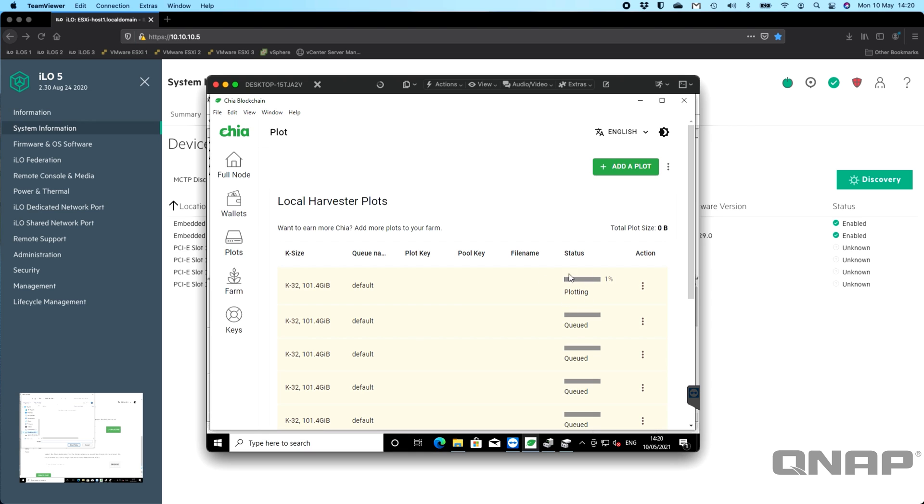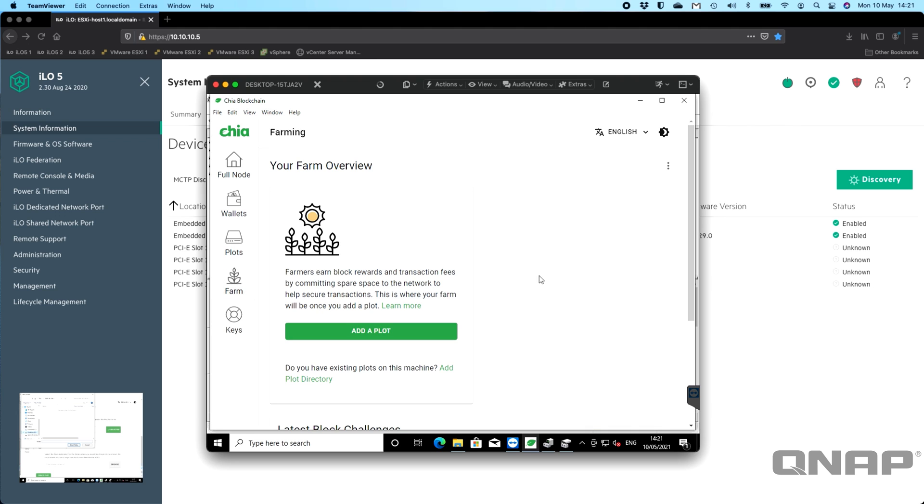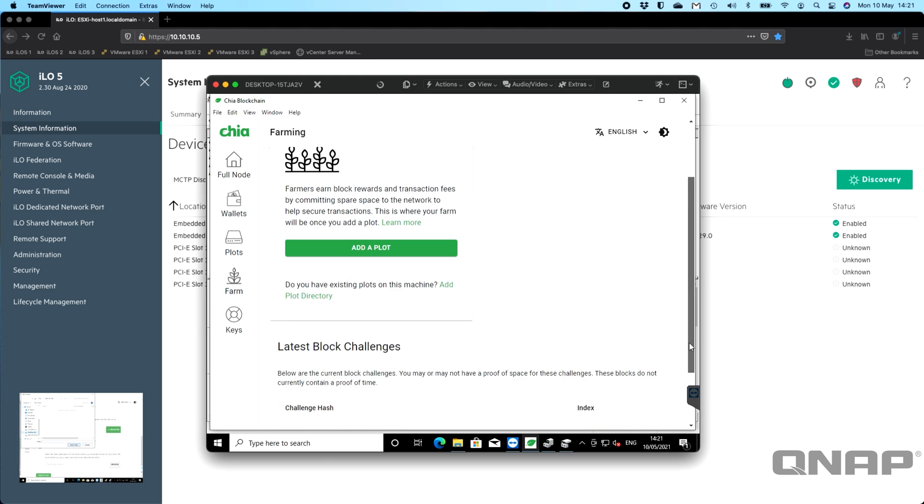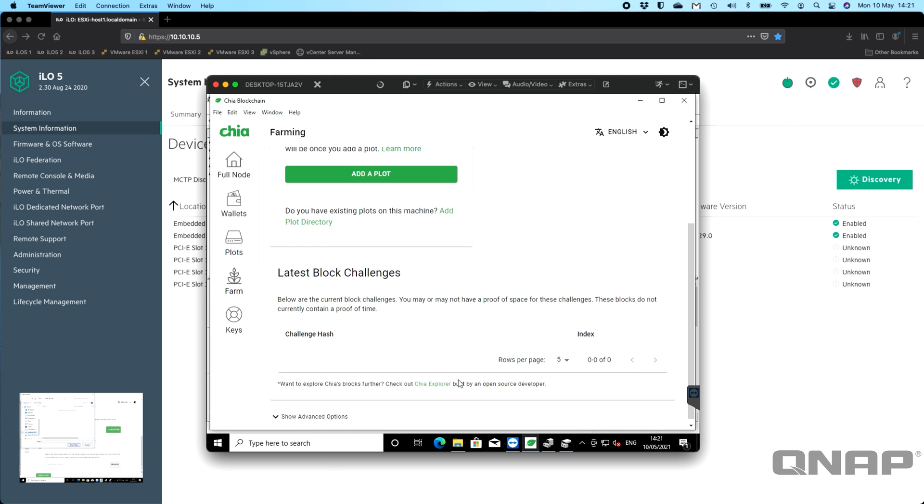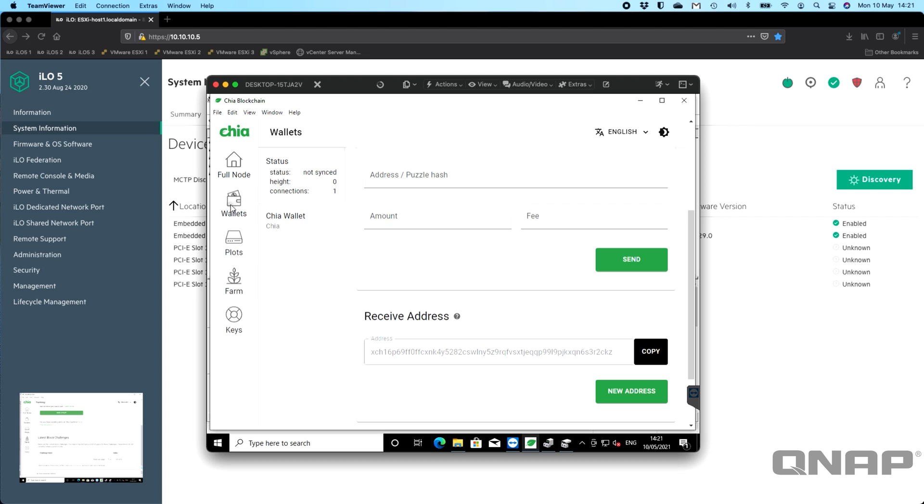It's going to take a number of hours to create each plot. But once the plots have been created, they'll come over into the farm, and your farm will show that you've got a certain number of plots and that you're doing the latest block challenges. Hopefully, if you're lucky enough and you've got enough plots, you'll start earning the Chia coin there.